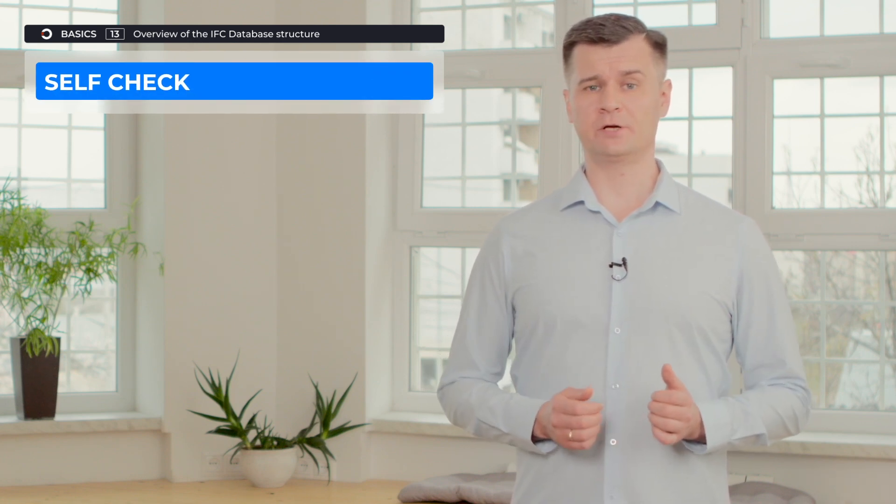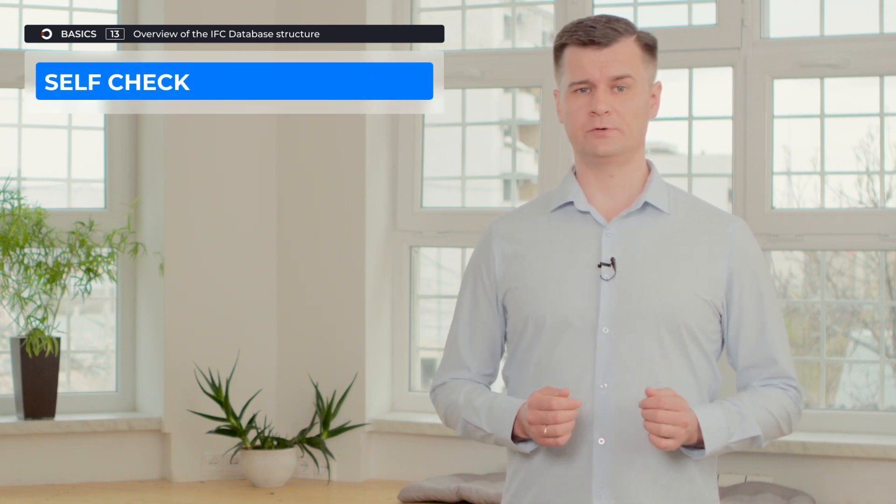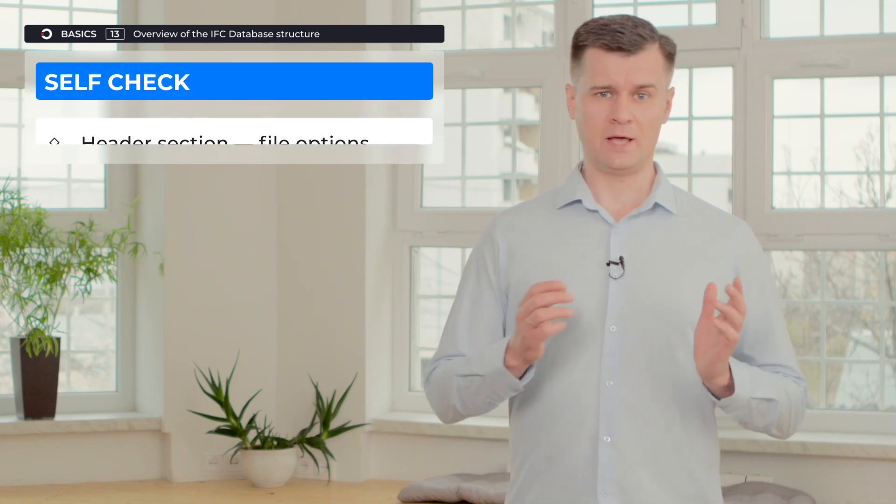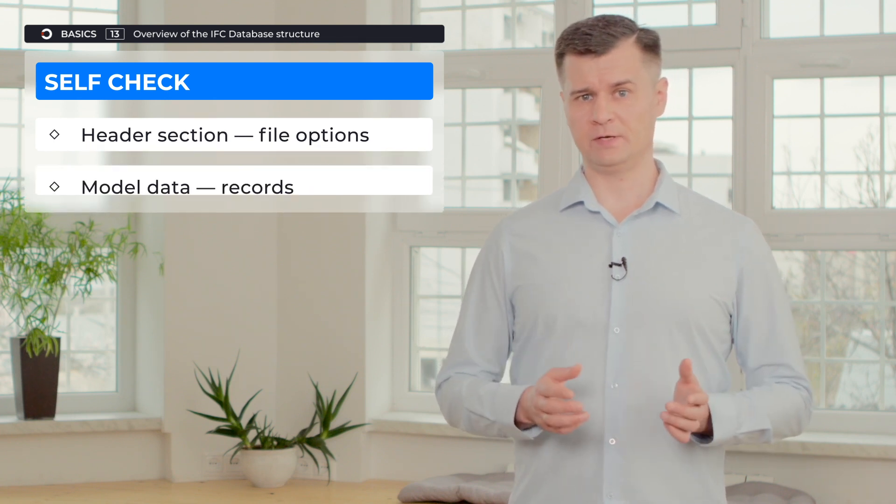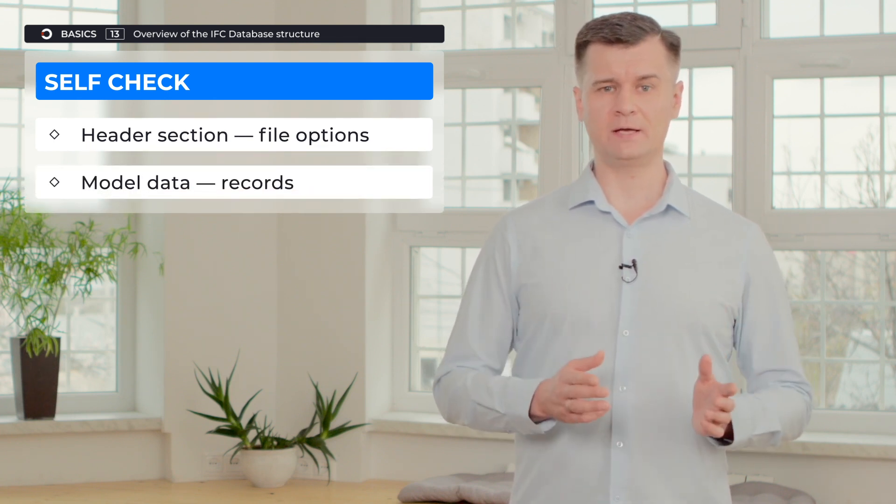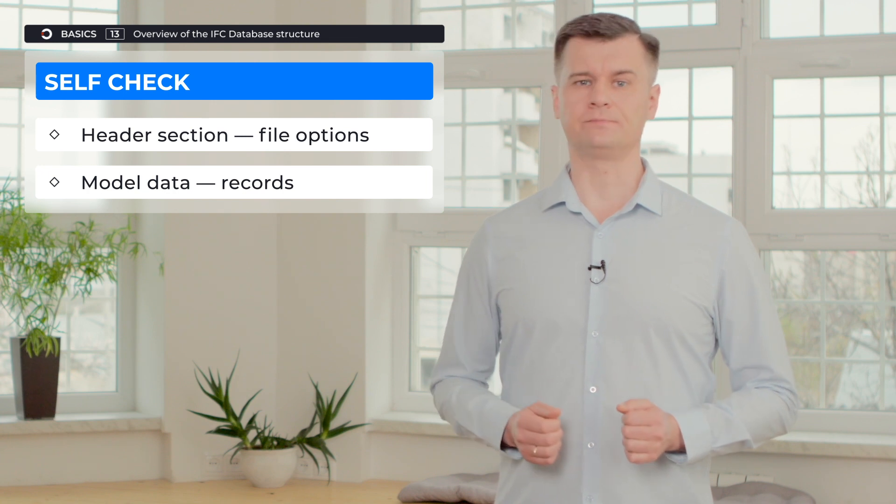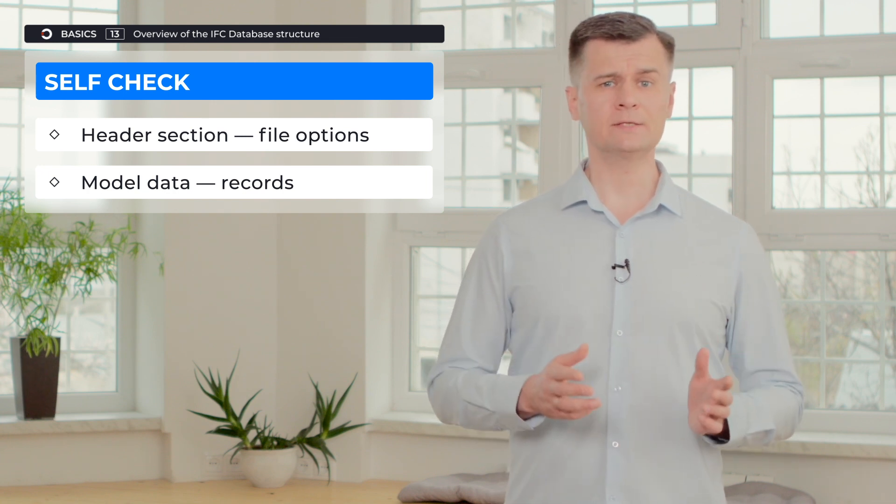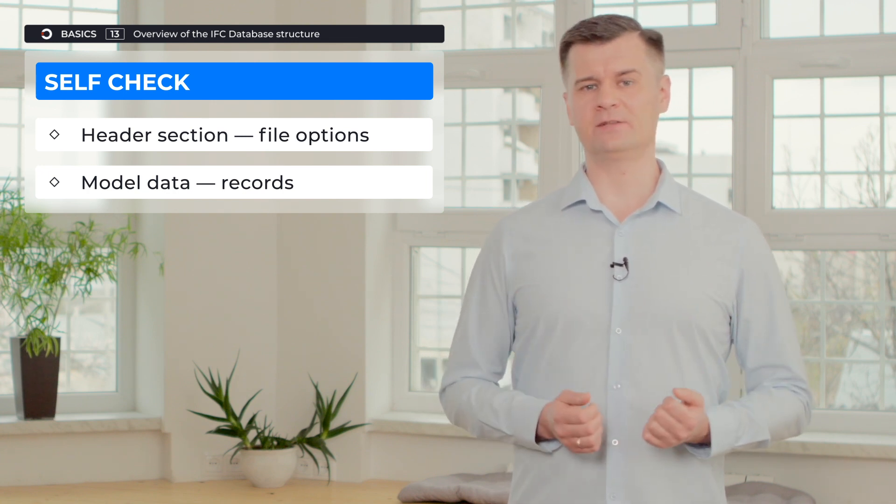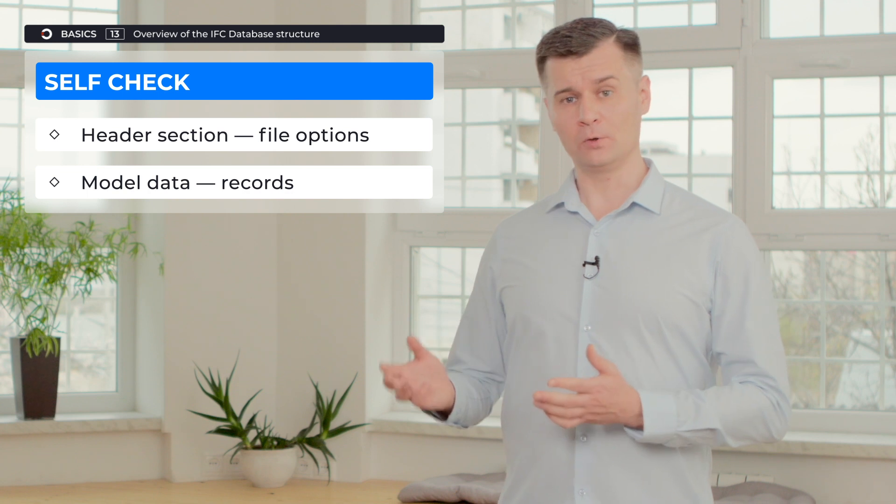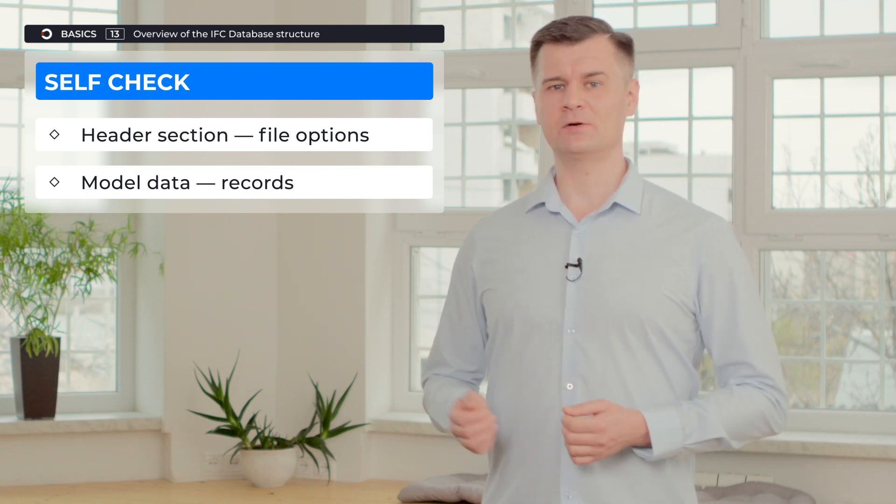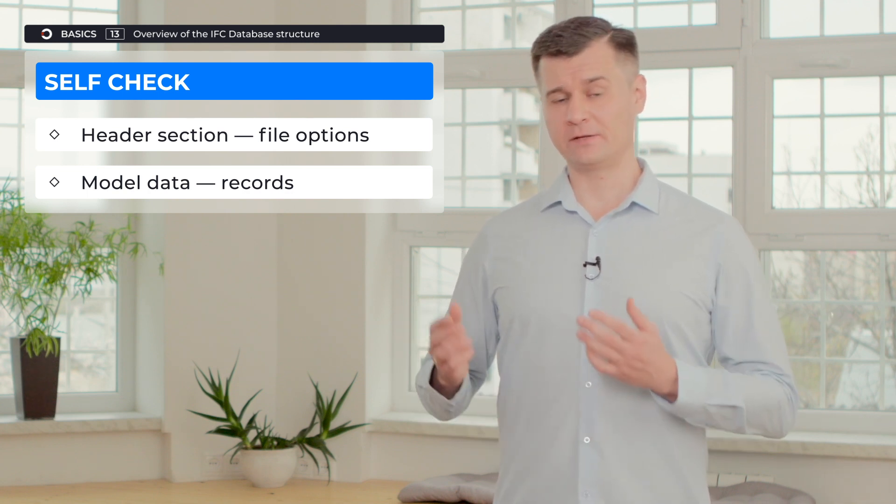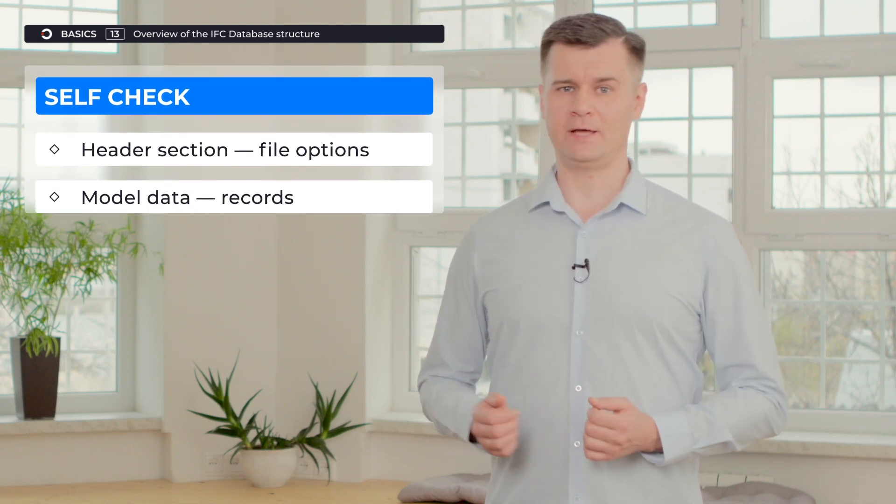And now, as a short self-check, the key elements produced today: the key parts of the IFC database are header section and model data. Header section contains the key attributes of the file, while model data contains a list of brackets that represent the data of the model entities.